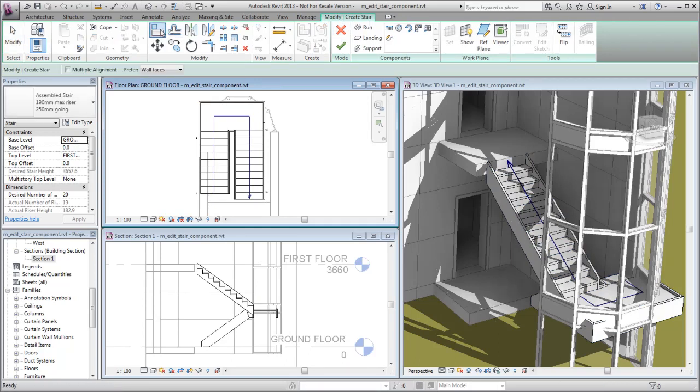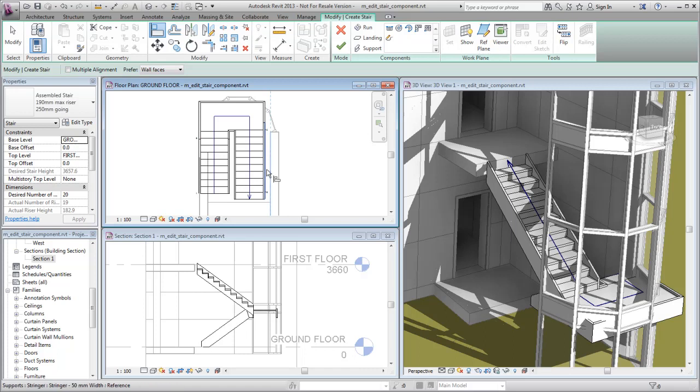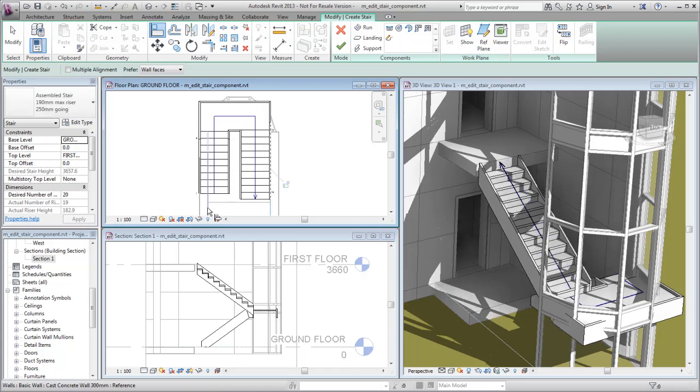Use the Align tool on the Modify panel to align the exterior edges of each run with the interior wall edges.